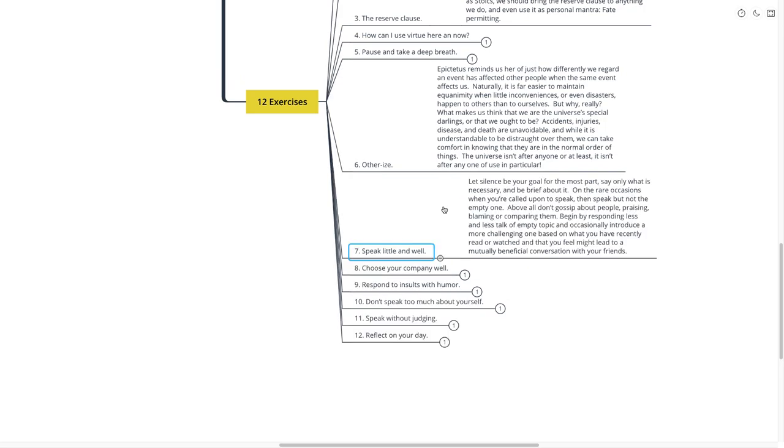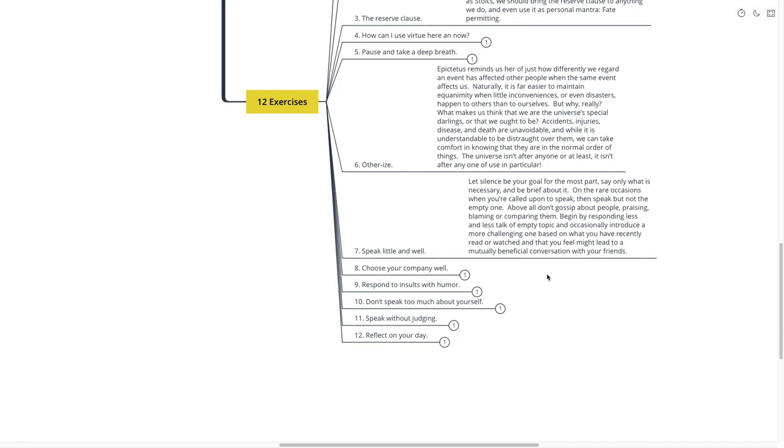Number seven is speak little and well. Let silence be your goal for the most part. Say only what is necessary and be brief about it. On the rare occasions when you are called upon to speak, then speak but not the empty one. Above all, don't gossip about people, praising, blaming, and comparing them. Begin by responding less and less talk of empty topic, and occasionally introduce a more challenging one, based on what you have recently read or watched, that you feel might lead to a mutually beneficial conversation with your friends. That was speak little and well.